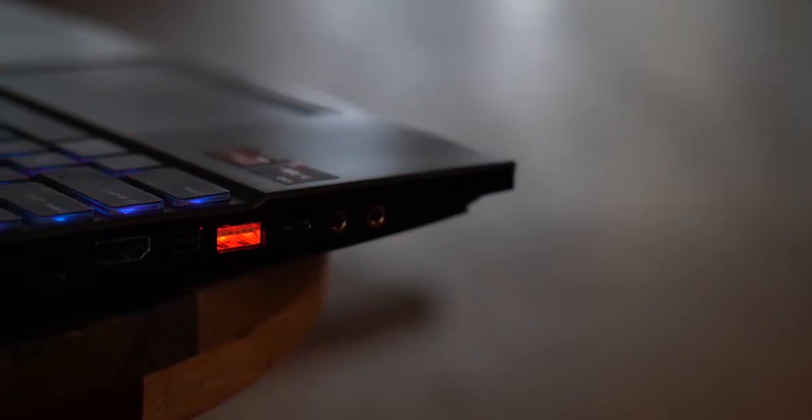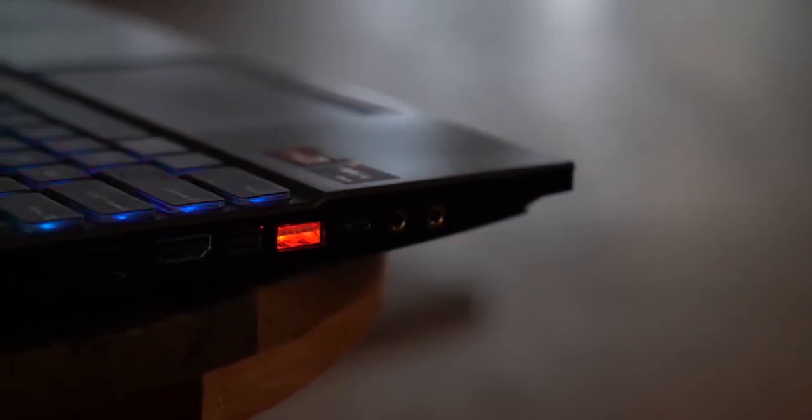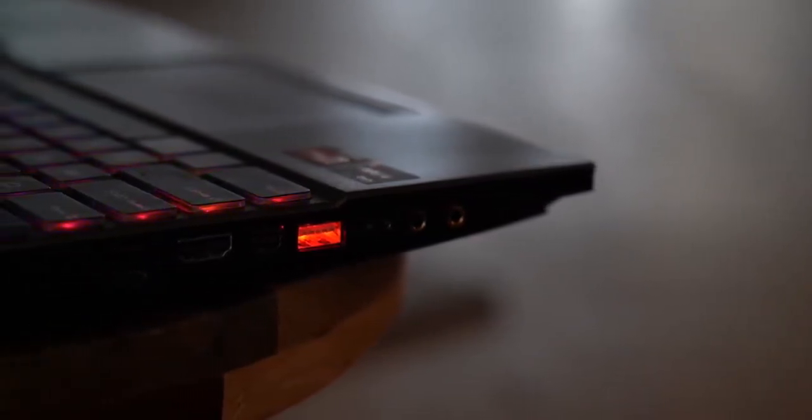Now one thing I like here are the RGB lit USB ports. They look cool and they're easy to find and plug in peripherals at night.